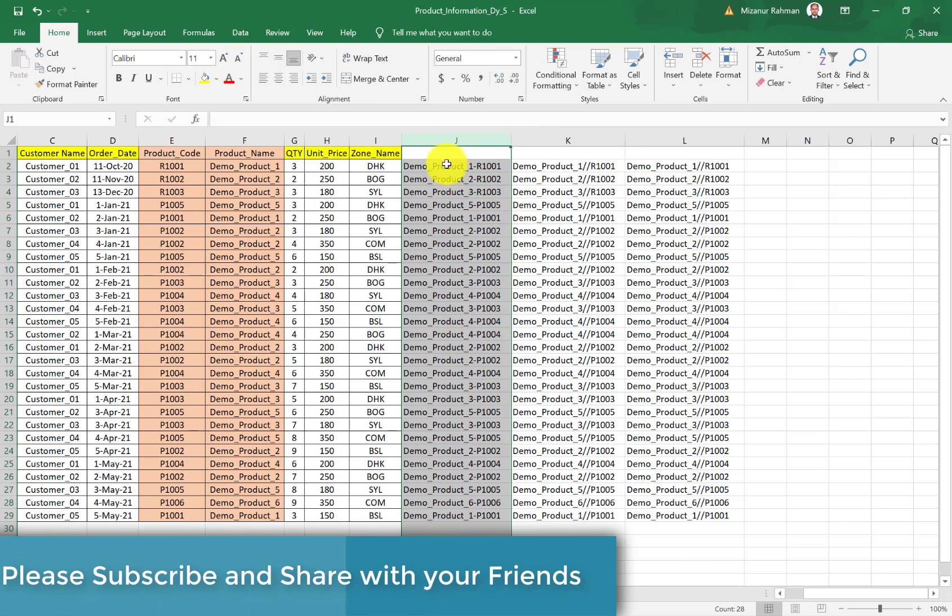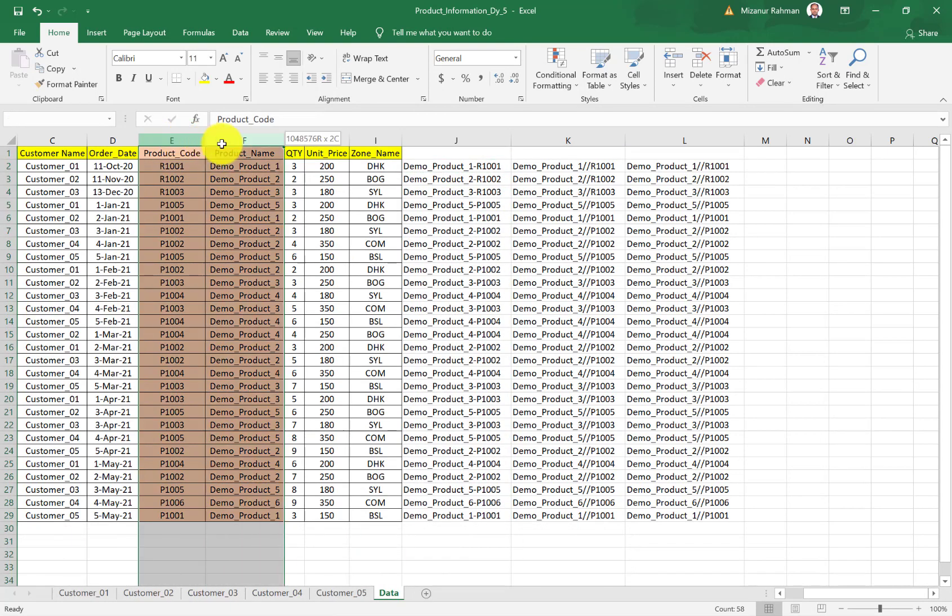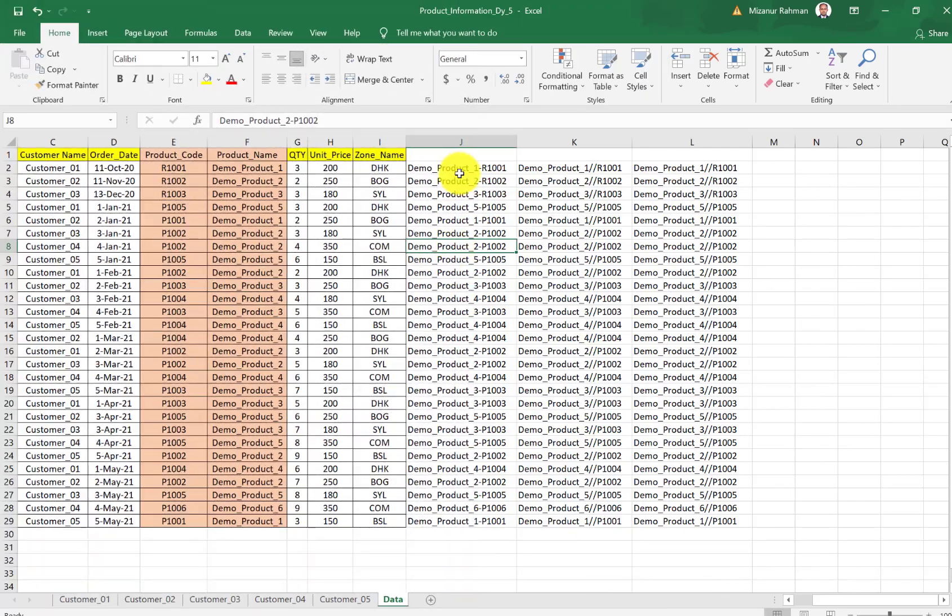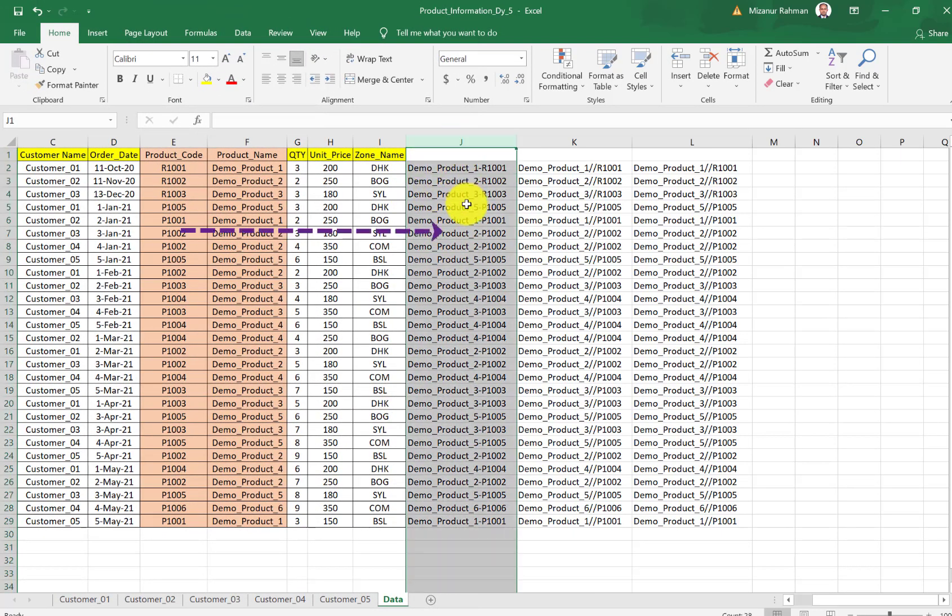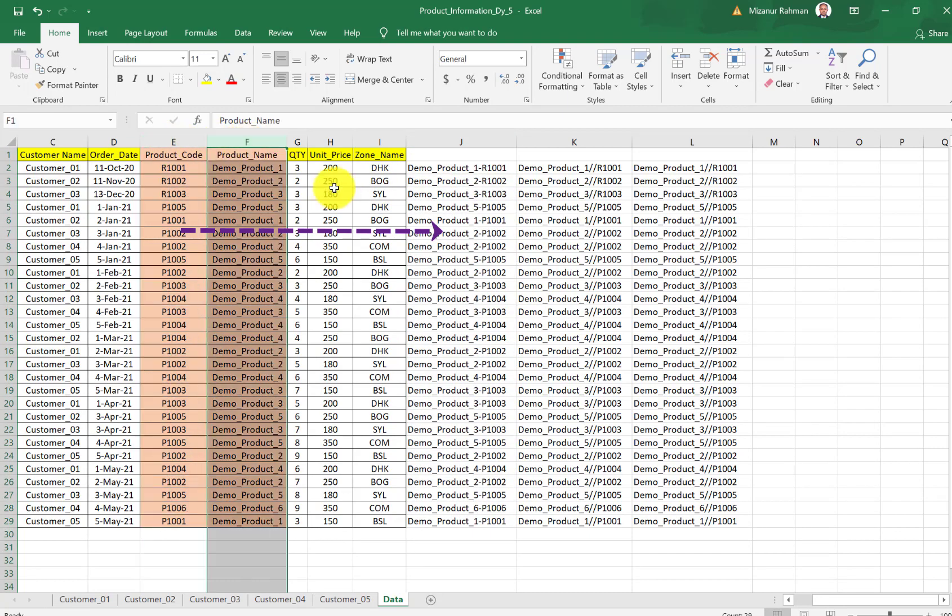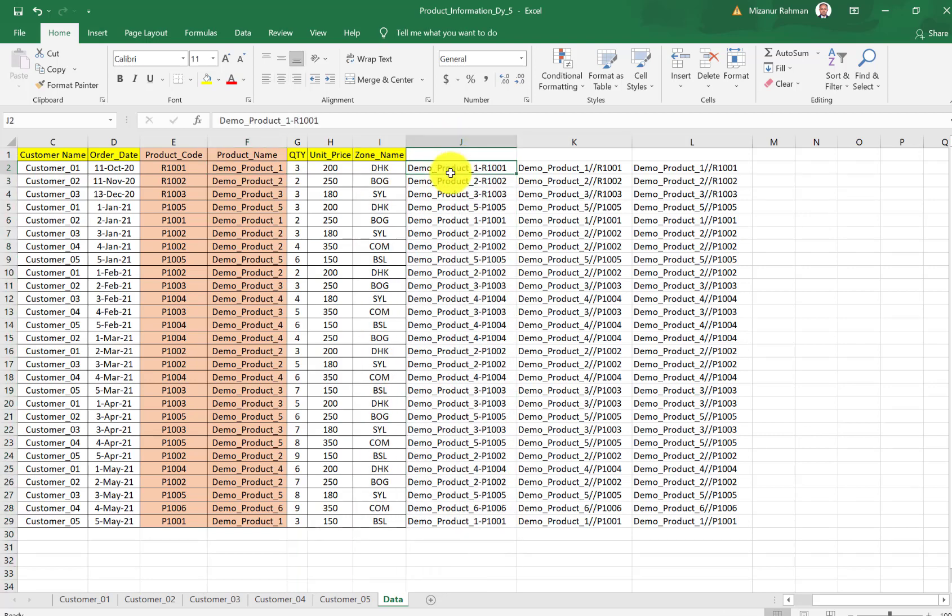For that, we also have some easy ways. You don't need to memorize any Excel formula. So let's start. In column J we already combined our E and F column data into one column.